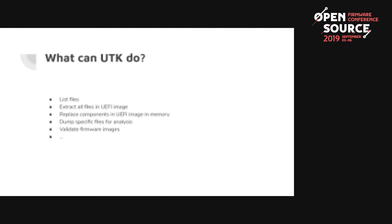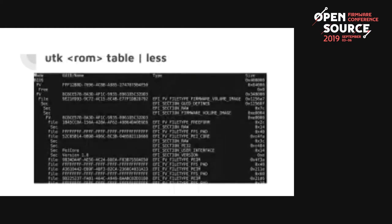UTK can list all files in the image, extract them, replace components, dump specific files, validate images, and more. For example: run UTK with the ROM image and the 'table' command, piped to less. You can see the firmware volumes and their nesting. This QEMU OVMF image starts with PEI at the beginning, and you can see the different section types — compression sections, volume image sections for nested volumes — and the sizes in hex on the side.